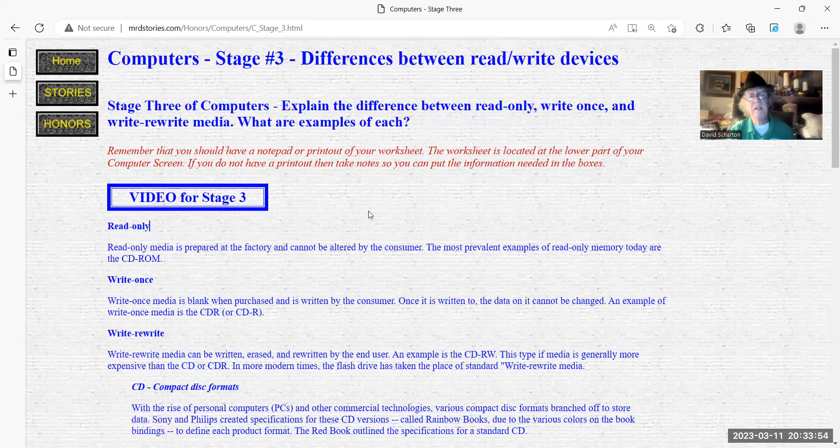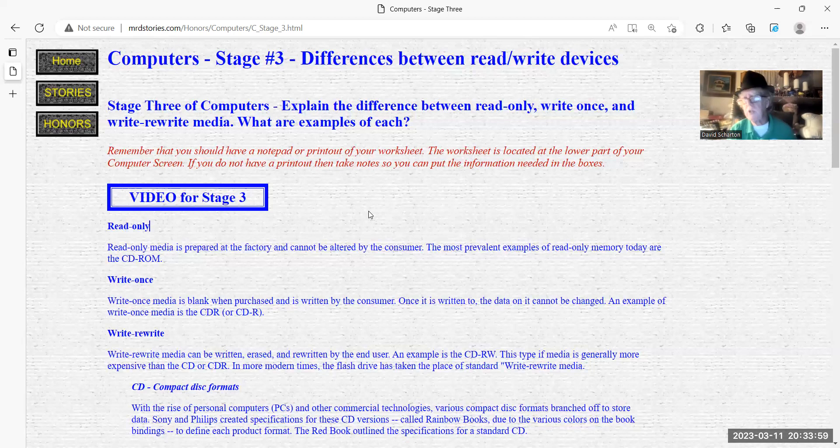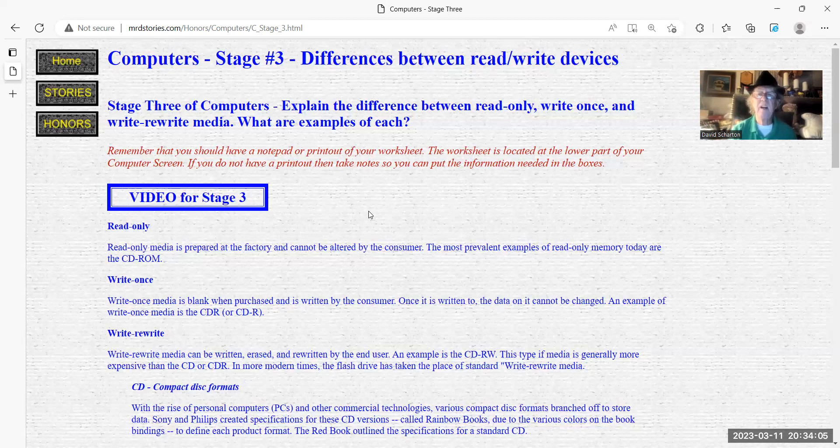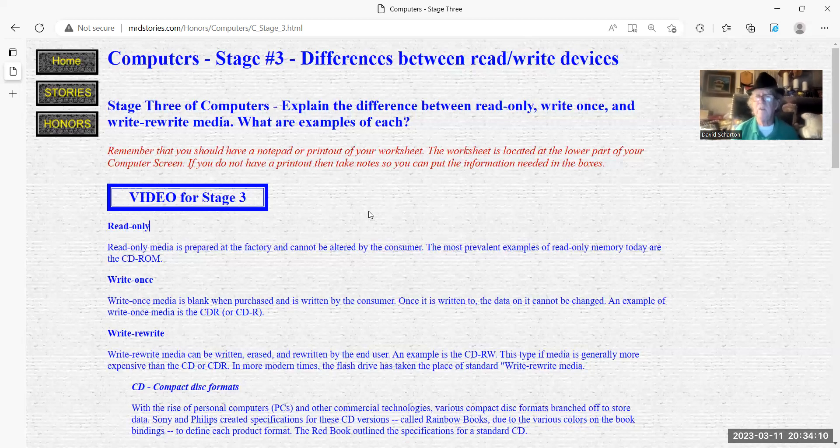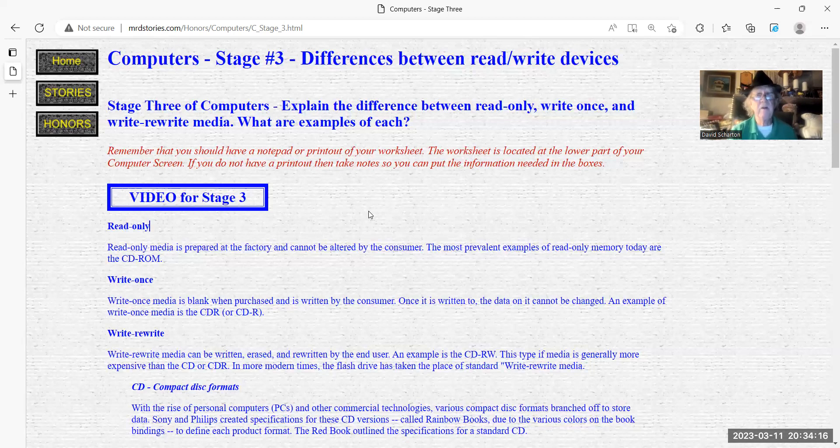The write-once CD media is blank when purchased and is written by the consumer, which is you, the consumer. Once it is written to, the data on it cannot be changed. The example would be CD-Rs. These are indicating that they can only be written once and then you can read them.